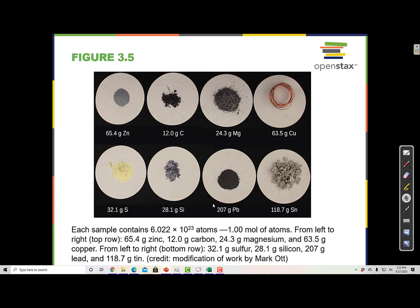Each amount of substance shown is equal to one mole: 6.022×10²³ atoms of zinc, carbon, magnesium, copper, sulfur, silicon, lead, and tin. Each has a different mass for the same number of atoms. They also occupy different amounts of space, reflecting their density. The atoms themselves take up more or less space and weigh more or less depending on the element.